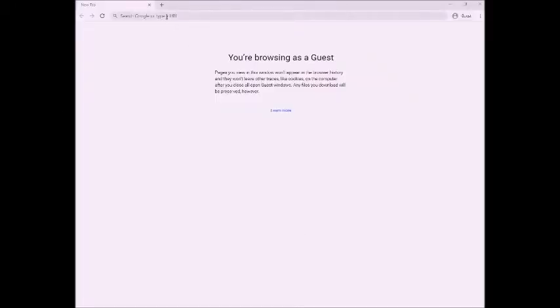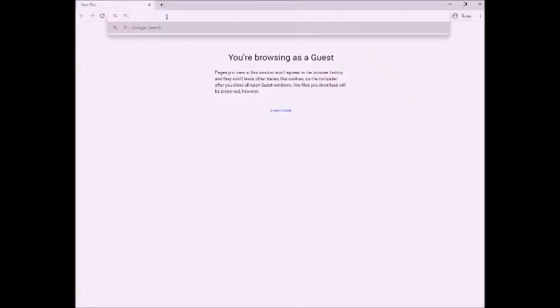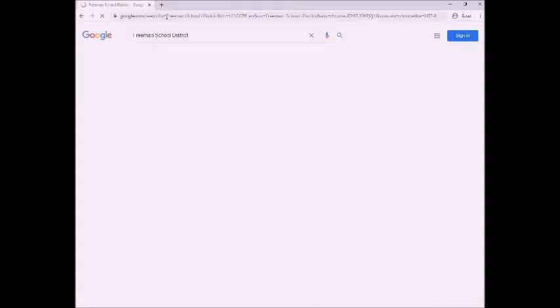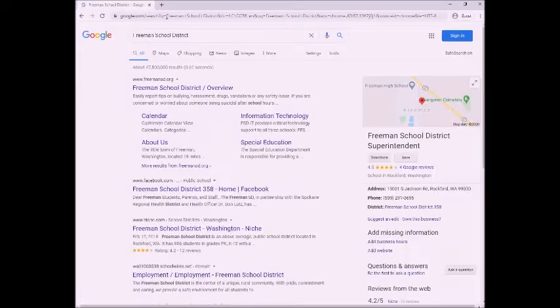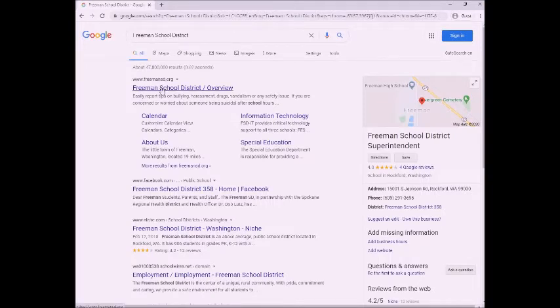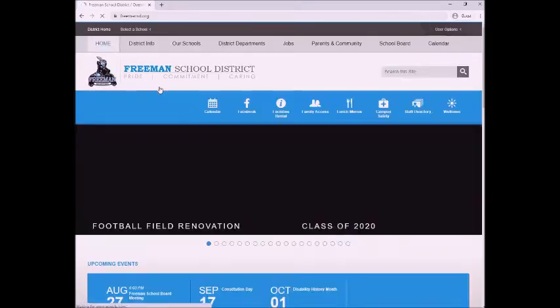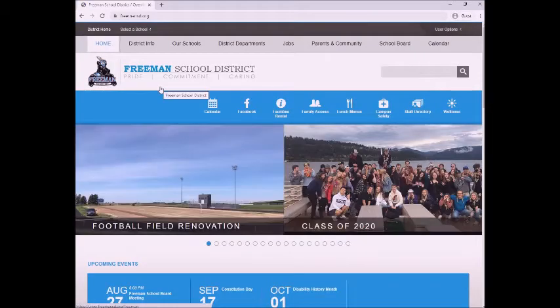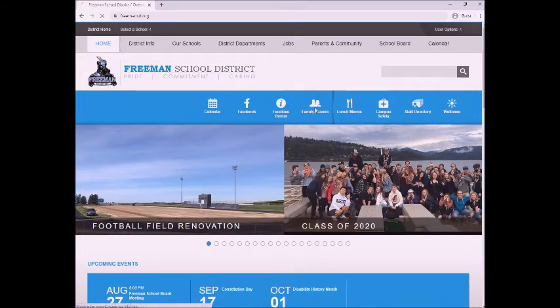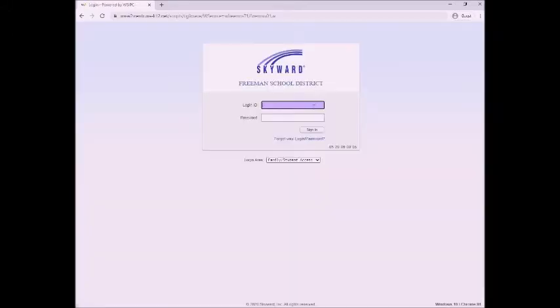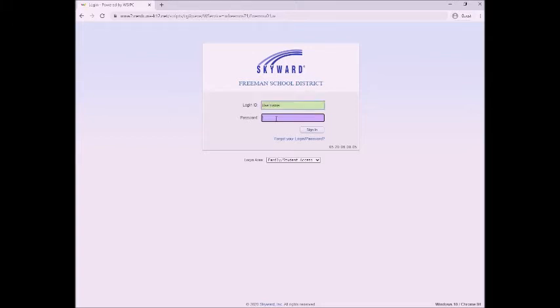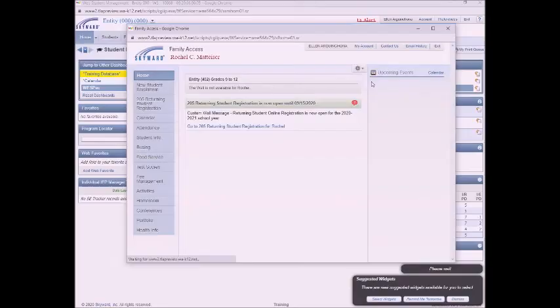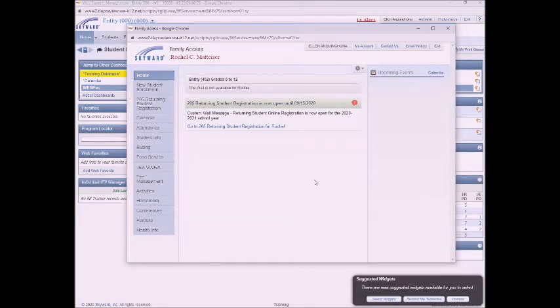Okay, so to start you're going to go into your browser and go to freemansd.org. Then you're going to want to navigate to the Family Access button. Type in your username and password for Family Access. Make sure you're in the right thing. Click sign in.